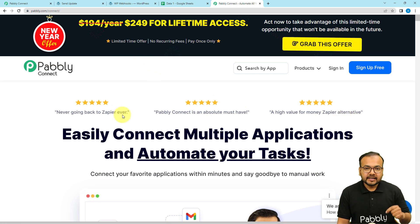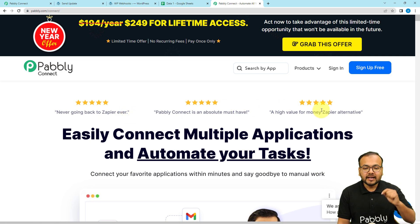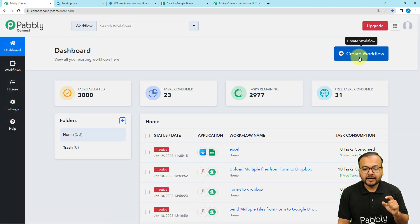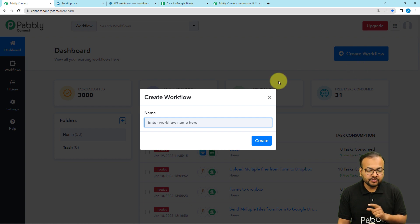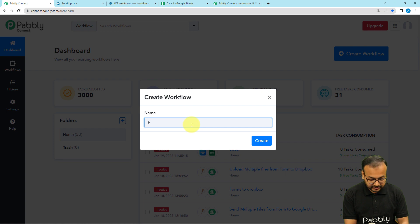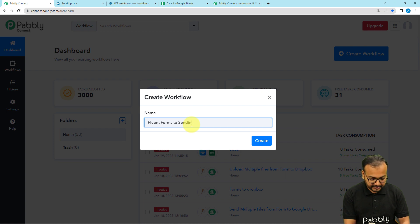I have pasted the link in the description so you can sign up right now. After that you can sign in to reach the dashboard of Pably Connect. From here you just have to click on the Create Workflow button to set up an automation workflow. Let me give this workflow a name — I'm calling it 'Fluent Forms to Sending Emails.'